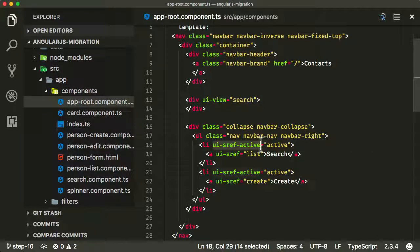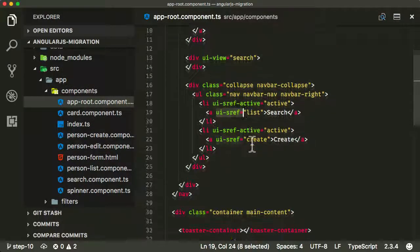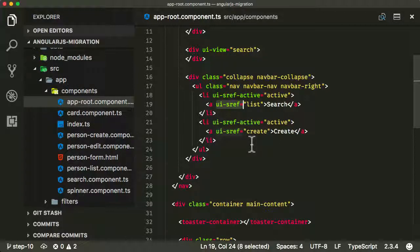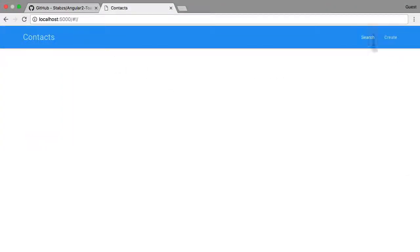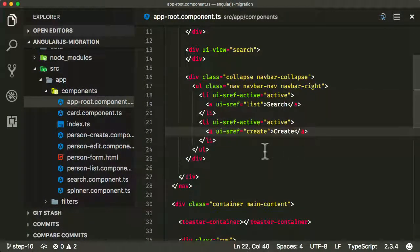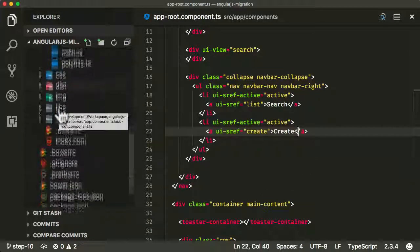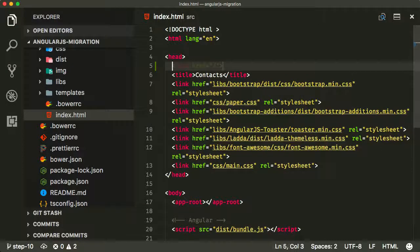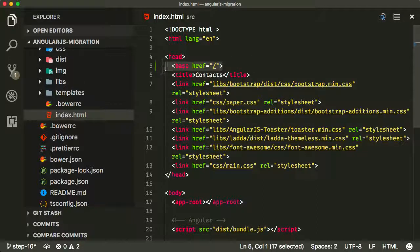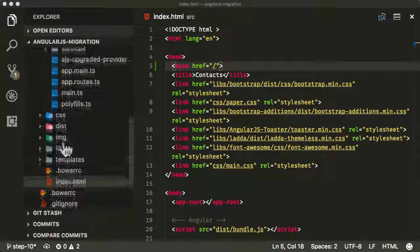The ui-sref-active and ui-sref directives are part of ui-router, the AngularJS routing module, and they're not used in Angular. That's why when we look at the application, nothing's happening — nothing's being displayed, it's not routing or injecting any components. The very first thing I recommend — and this is something you'll always forget — is to go into index.html and make sure you add base href in your head tag, which is needed in Angular to handle routing.